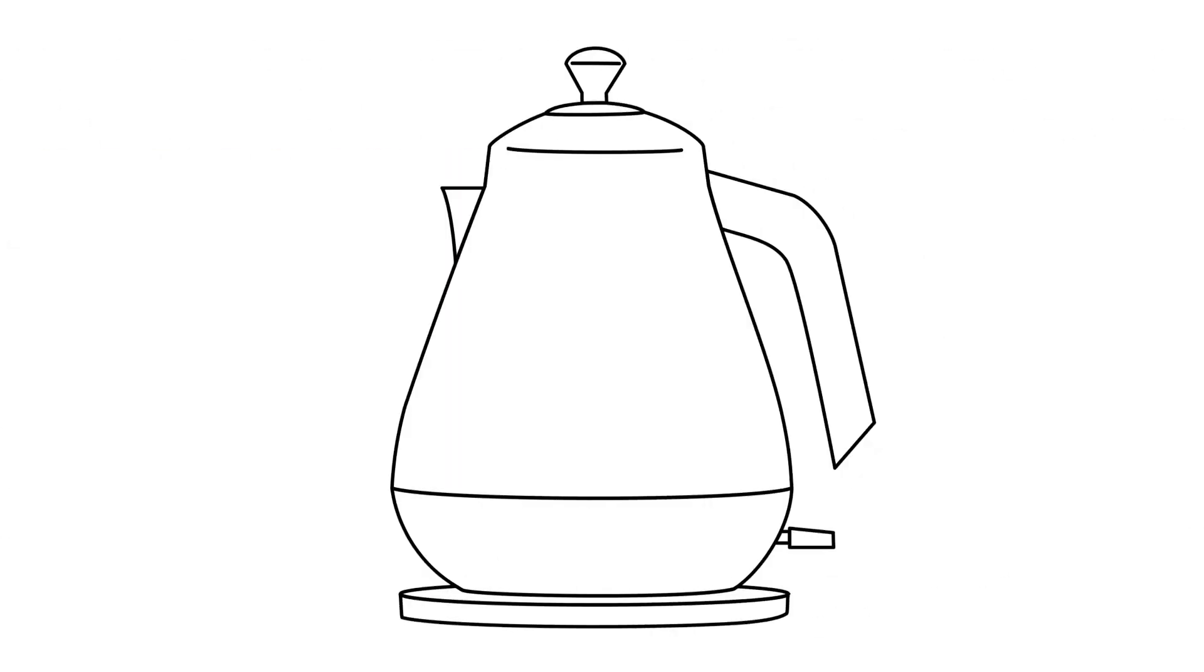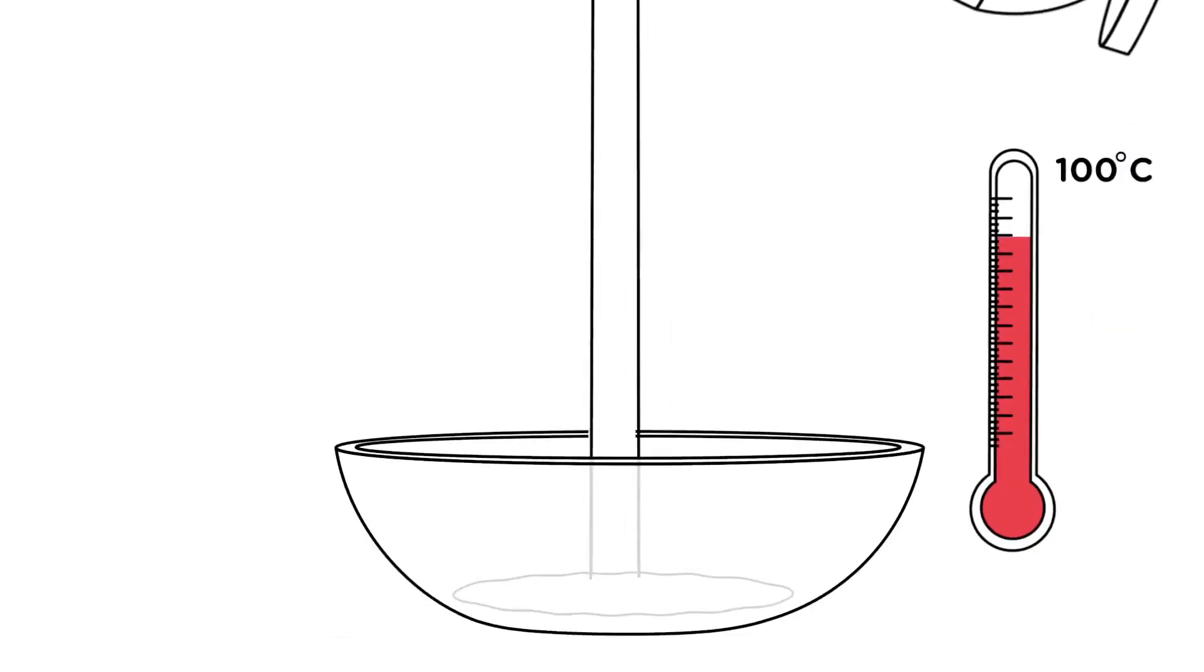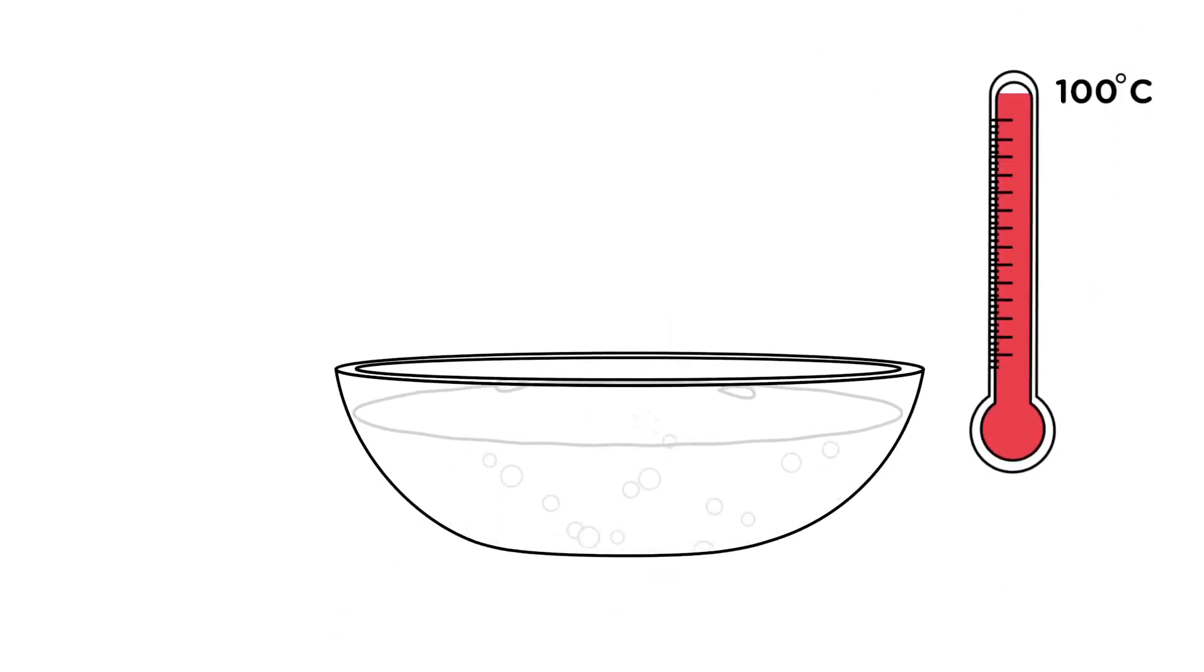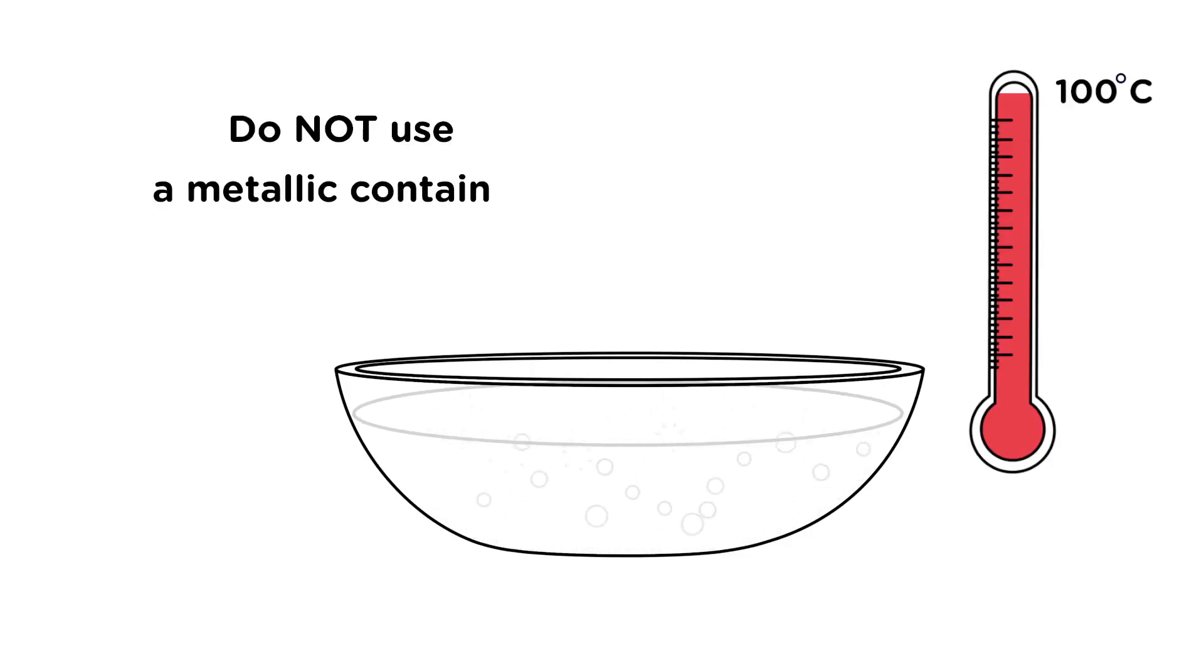Boil some water in a kettle or small pan and allow to simmer for at least 15 seconds. Immediately pour the boiling water into a ceramic or non-metallic bowl, container, or pot. It is essential that you do not use a metallic container, otherwise your mouthguard will stick to the sides.